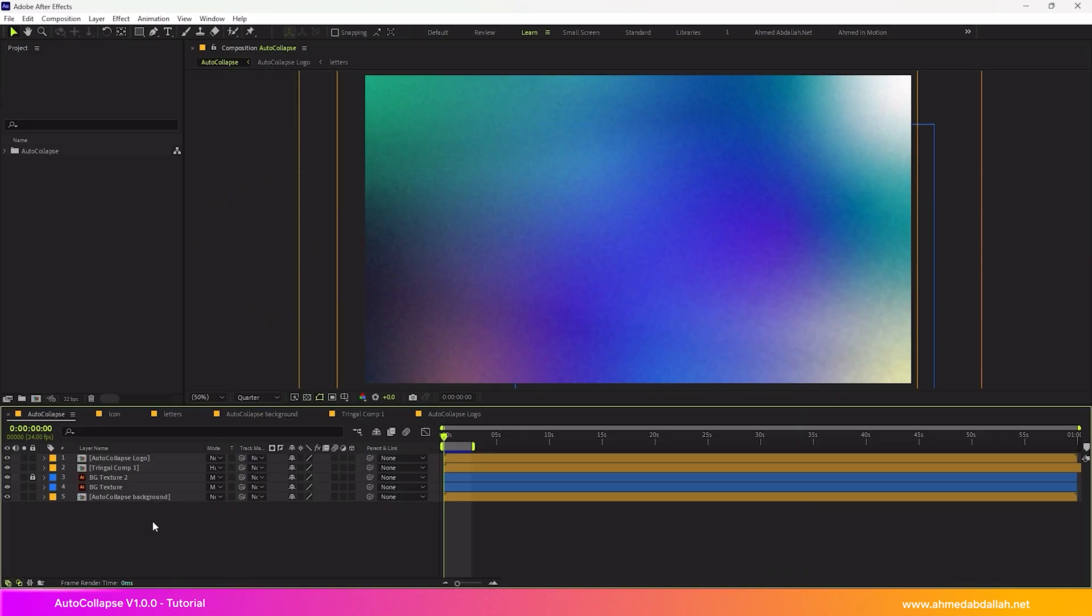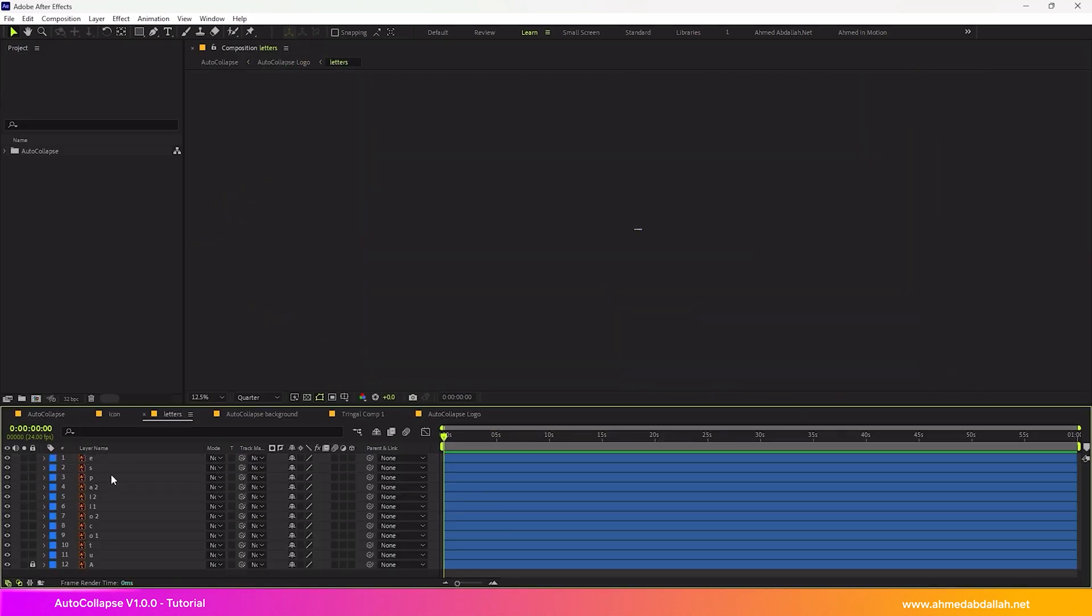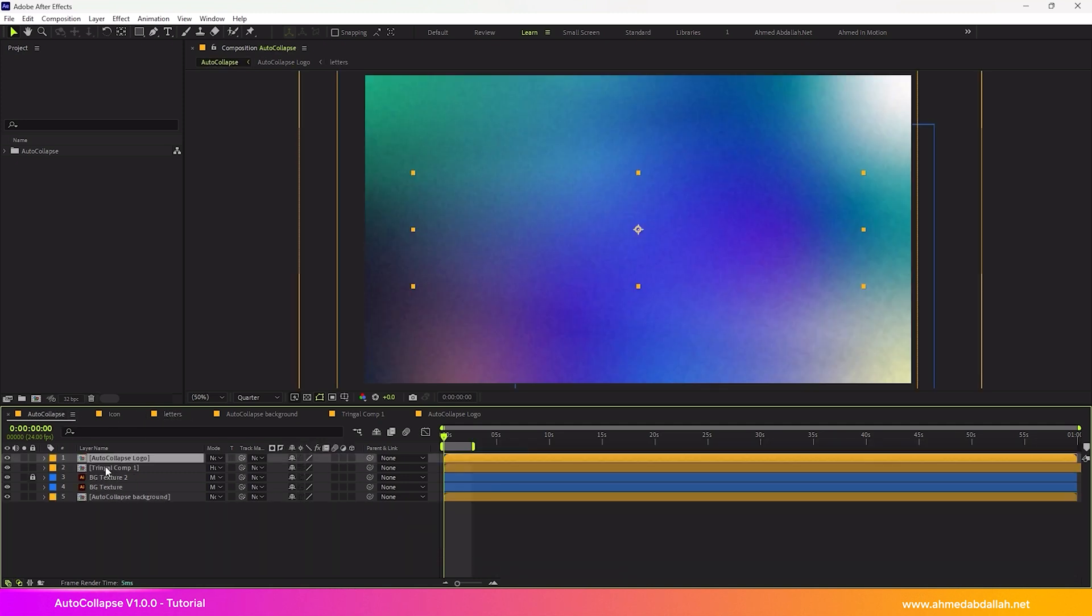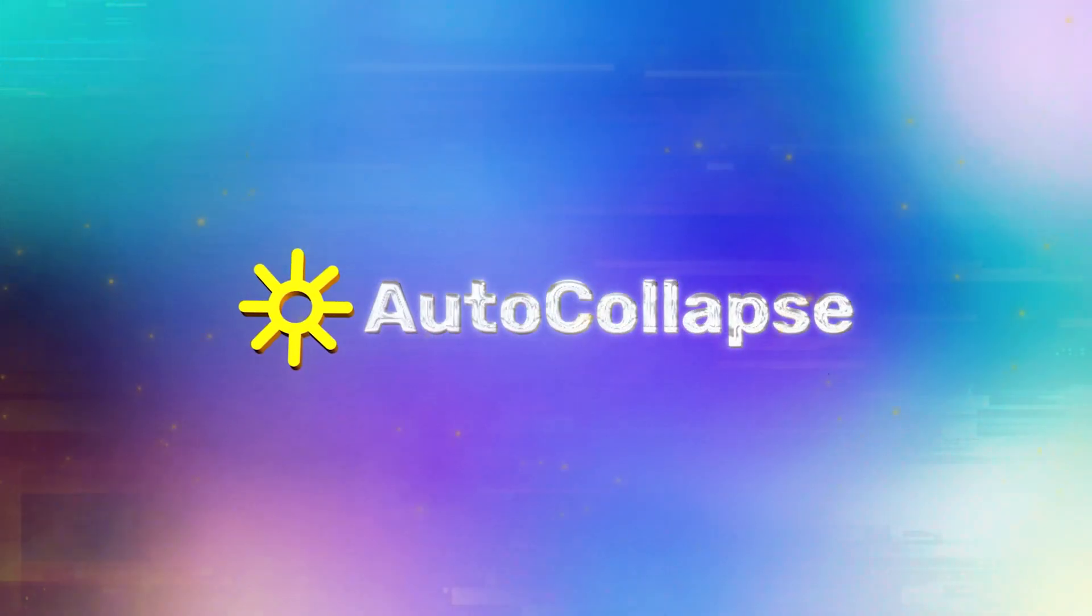In complex projects, especially those containing nested pre-comps and multiple vector layers, manually enabling the Collapse Transformations option for each layer becomes exhausting and time-consuming. And this is where AutoCollapse comes in.